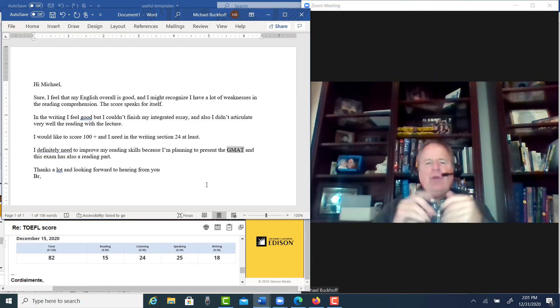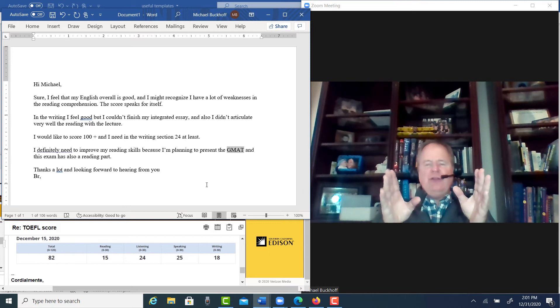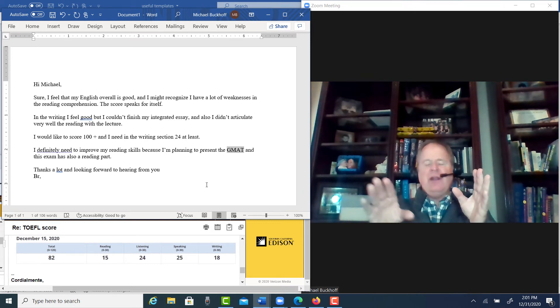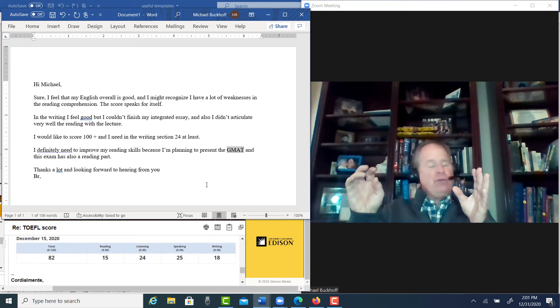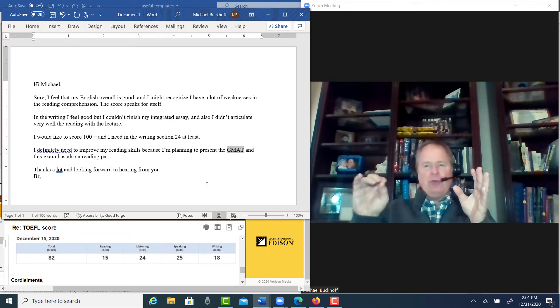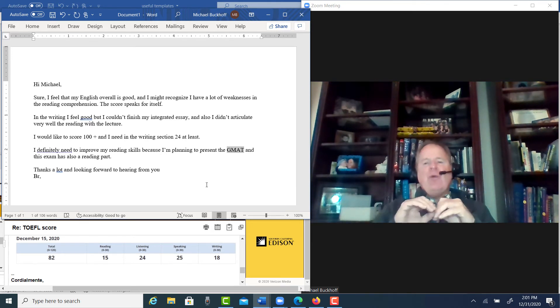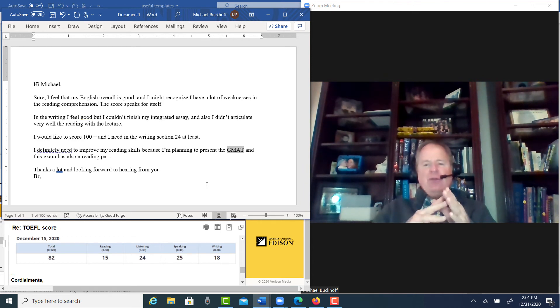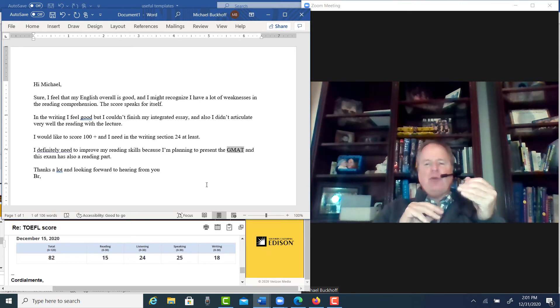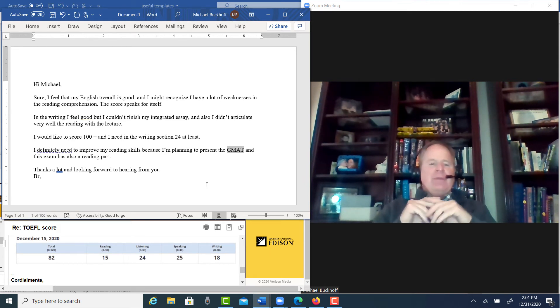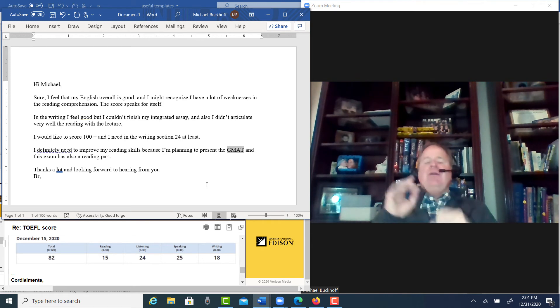Number three, you need to increase your reading speed to at least 300 words per minute or higher. And that also, believe it or not, has a really big impact on your TOEFL score. Number four, you need to become familiar with the reading question types and the strategies for answering them. Number five, you need to take TOEFL-level reading practice tests.